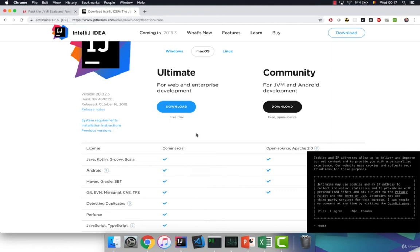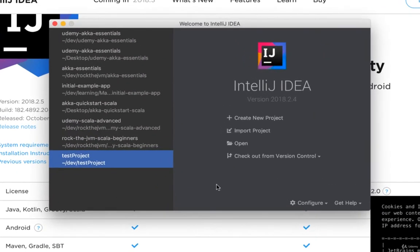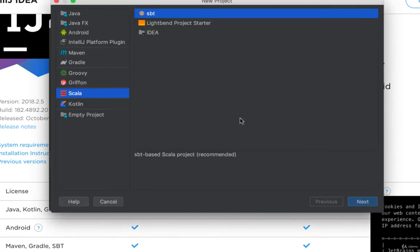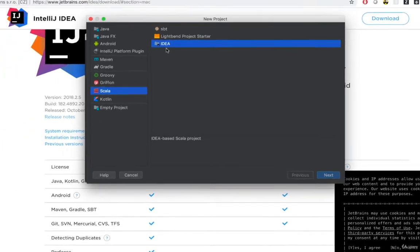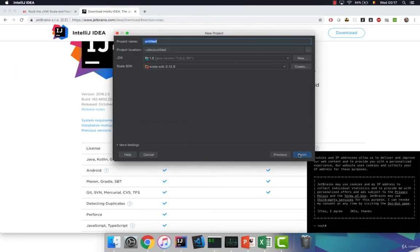And after you've installed everything your welcome screen should look something like this and I want you to go ahead and create our first project where we will write our entire code for this course. So click on create new project and in the following dialog box that pops up select Scala on the left and very importantly IDEA on the right. This creates an empty Scala project for this course. Click on next.